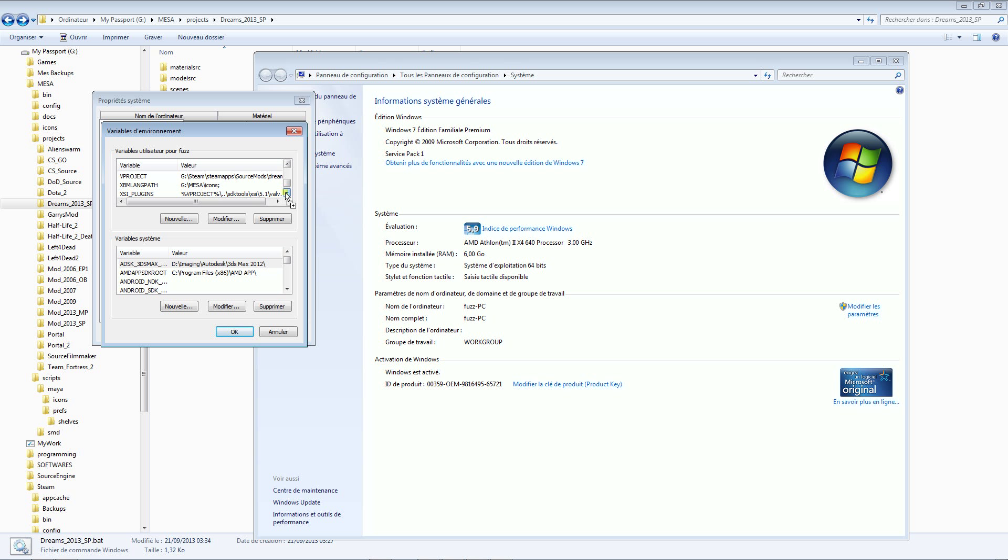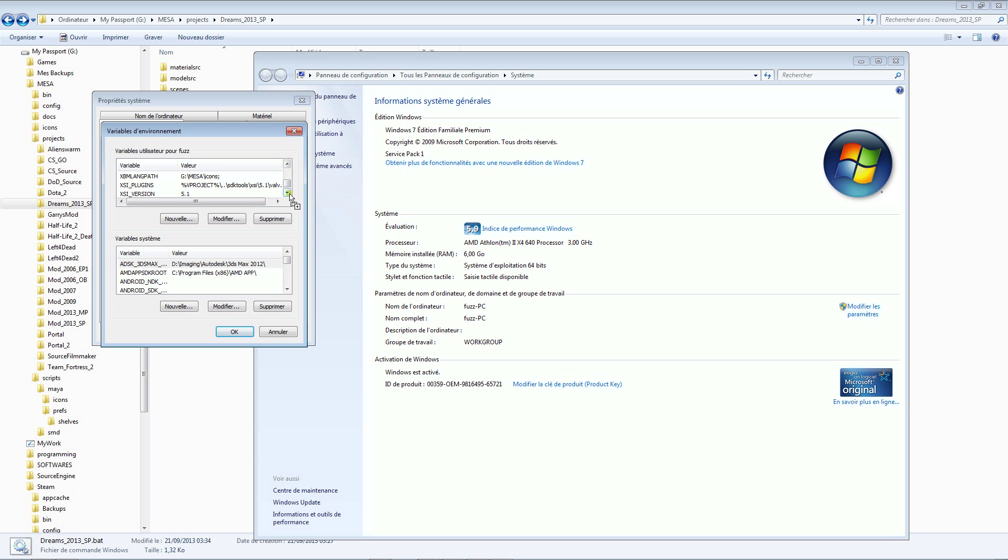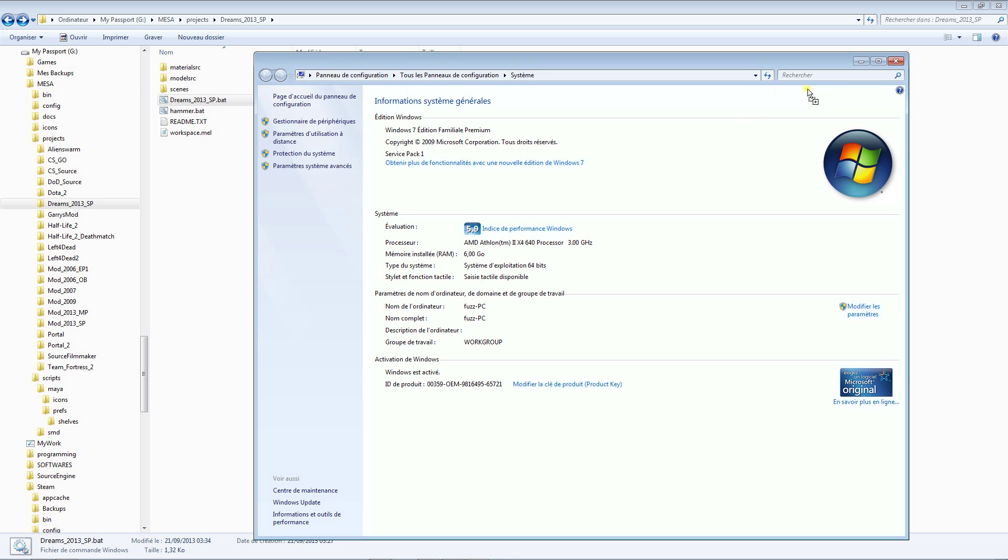So steamdir, steam user, XBM length path for the icon, then with the semicolon at the end. The project that is set on the proper path. And it's alright, so I can close everything.